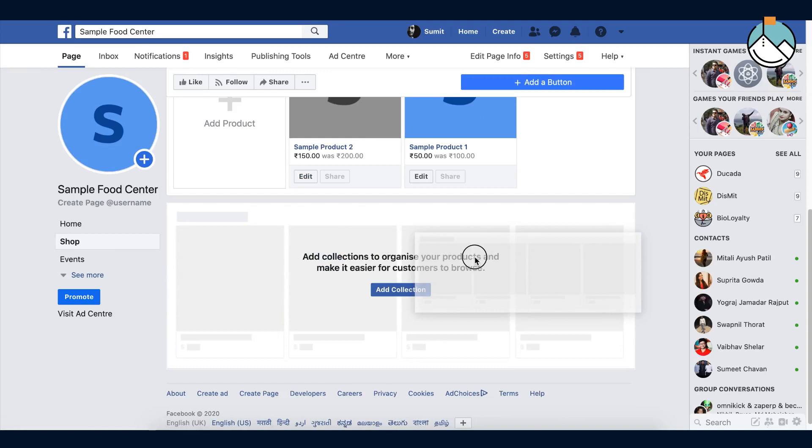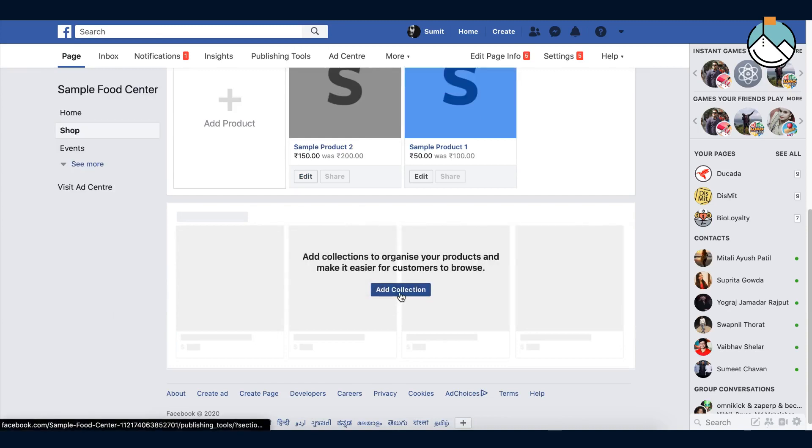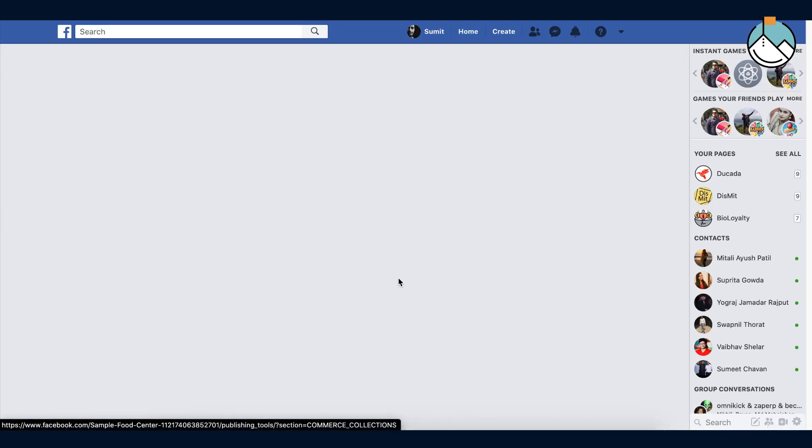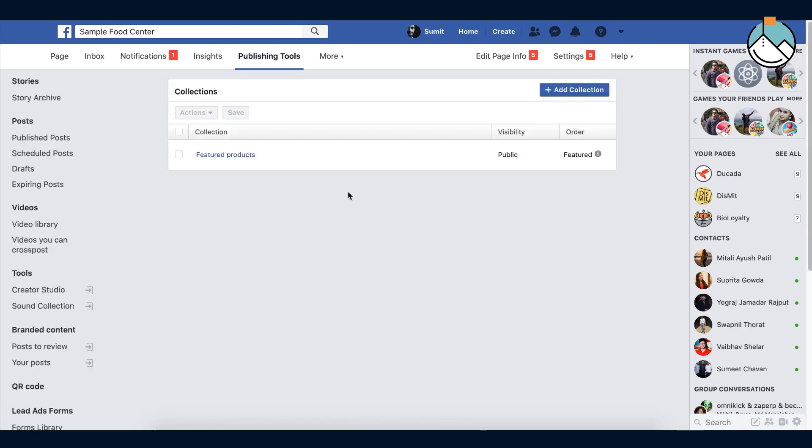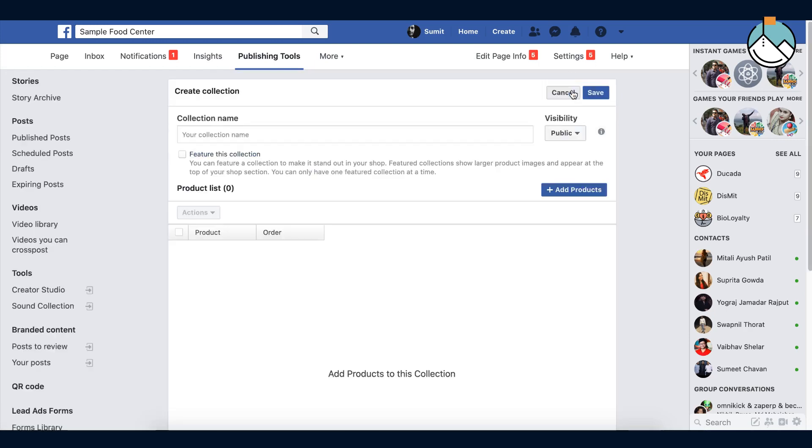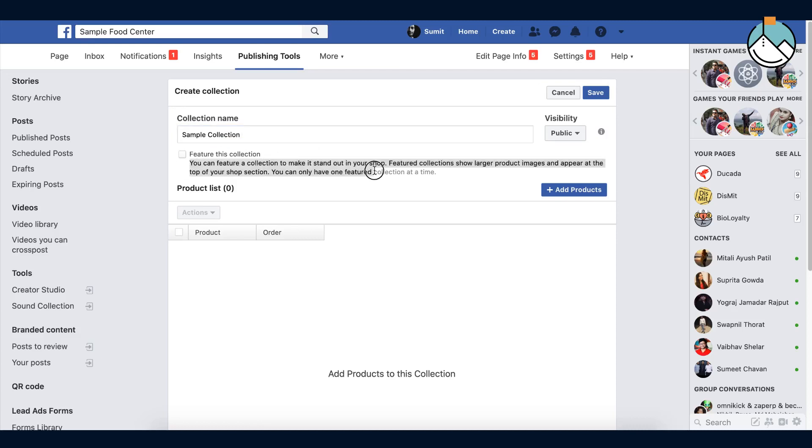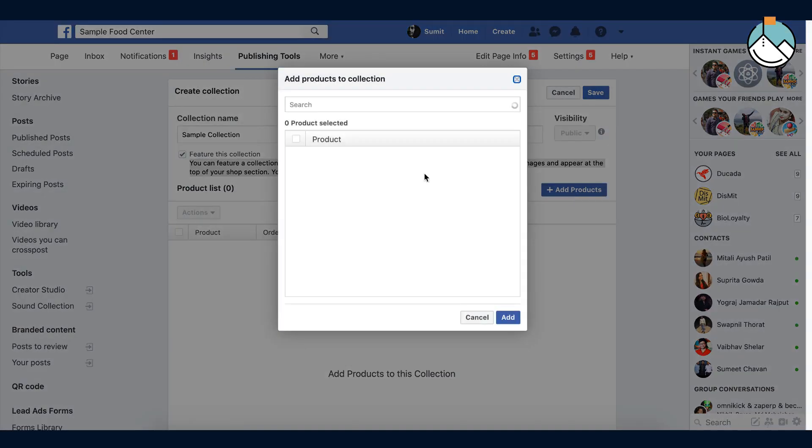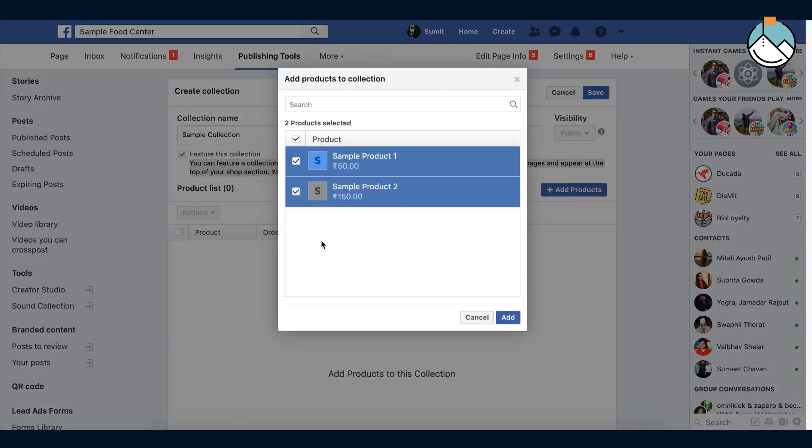To create a collection, click on add collection. Enter your collection name. If you want to make this as a feature, then press on the check. Add products here. You can search by name.